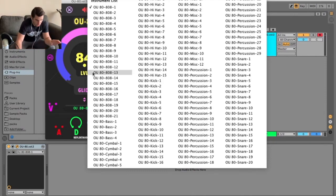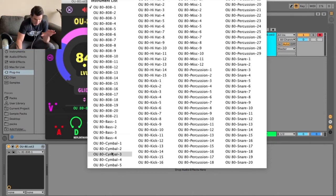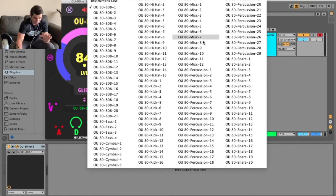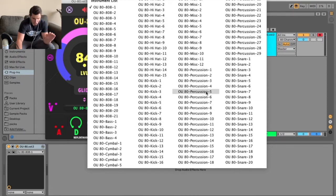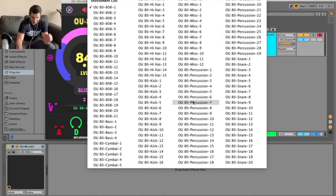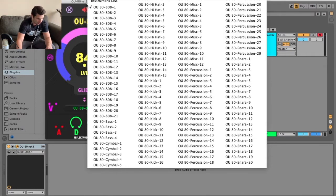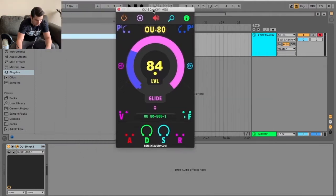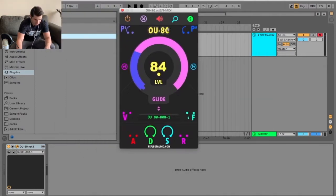So as you can see we have 808s, basses, cymbals, hats, kicks, miscellaneous which we'll get to, percussion which is kind of so much of miscellaneous too I feel like, and then some snares. So let's just play a bunch, kind of see how it sounds.